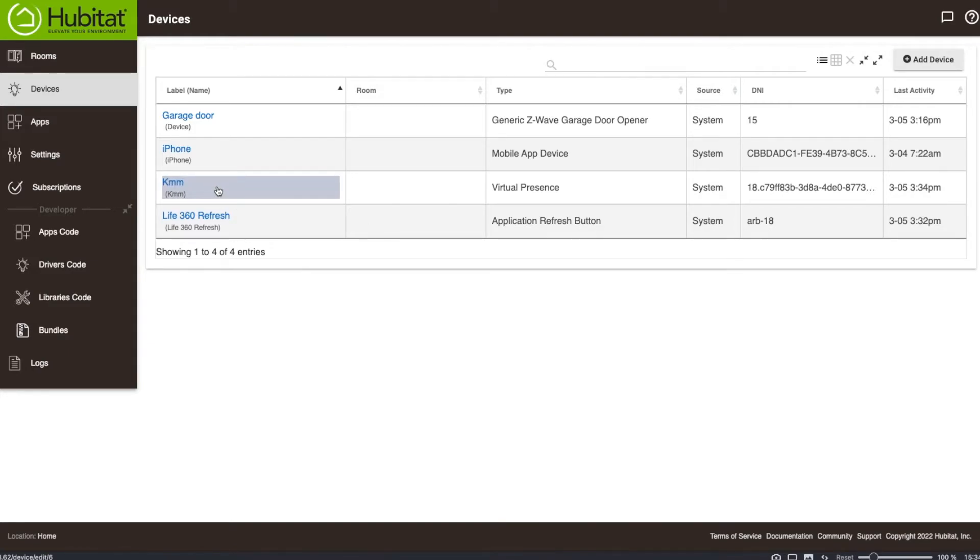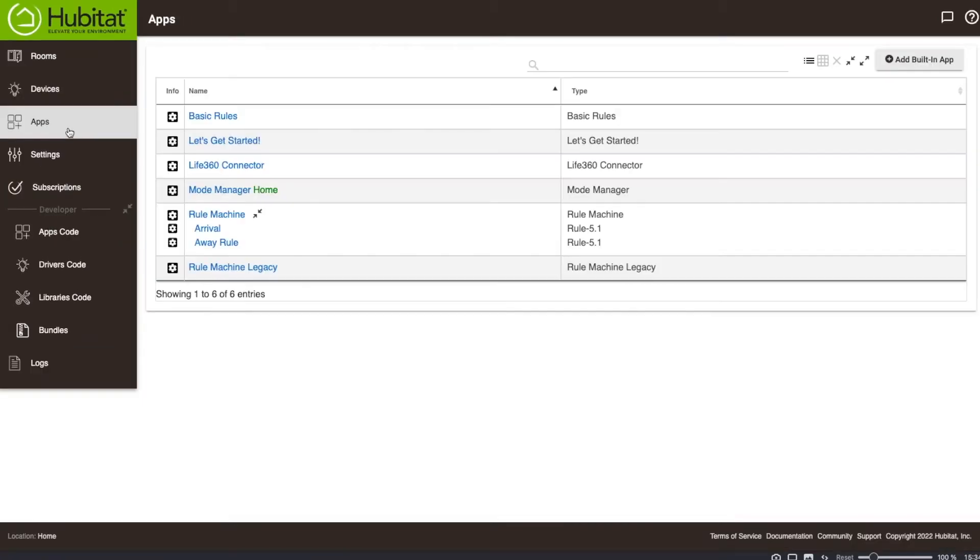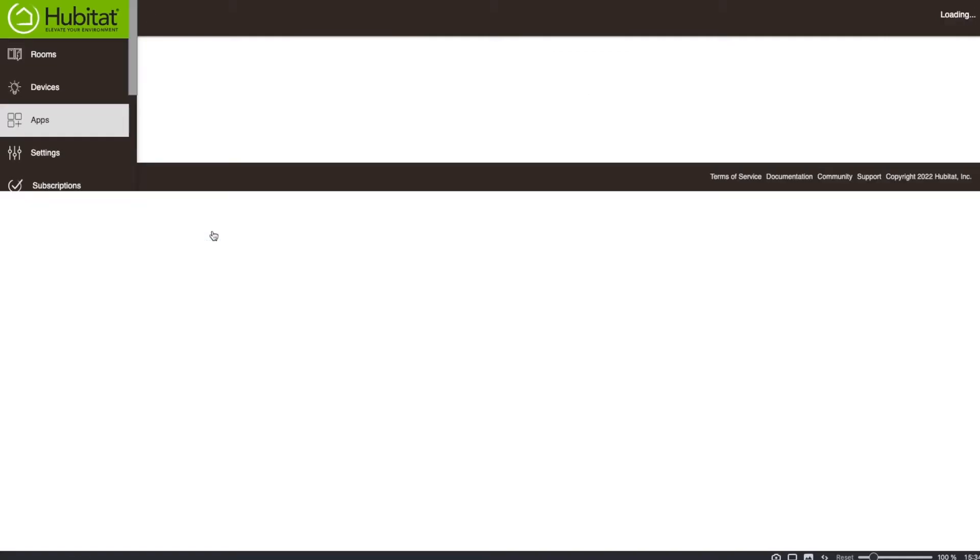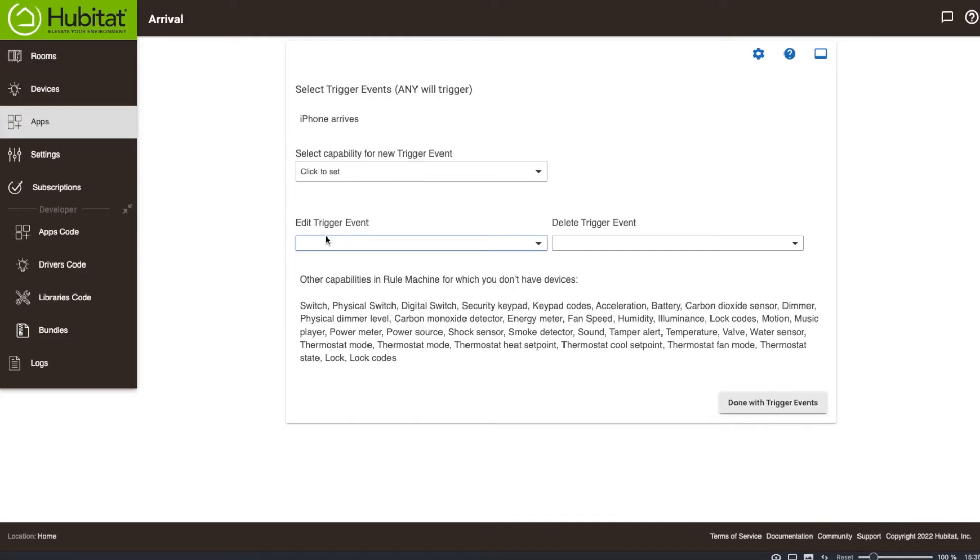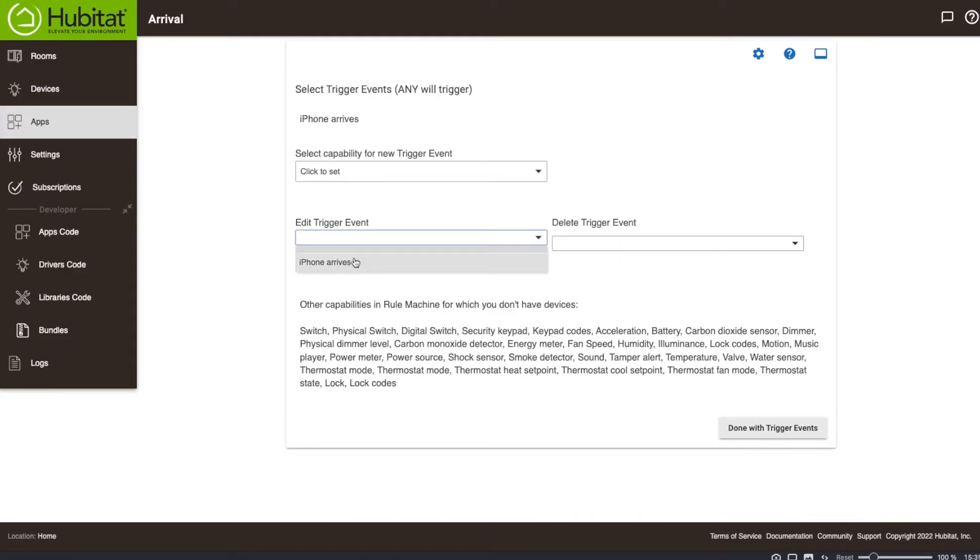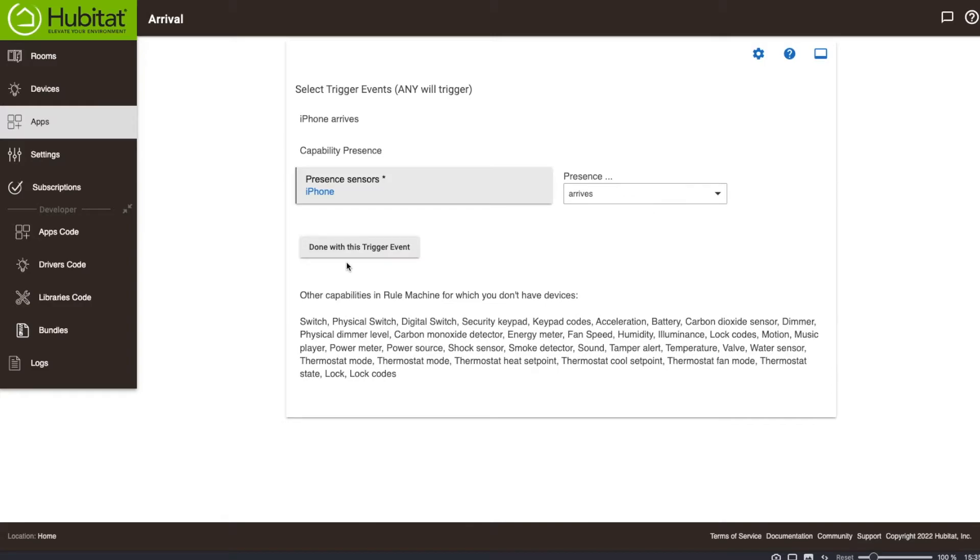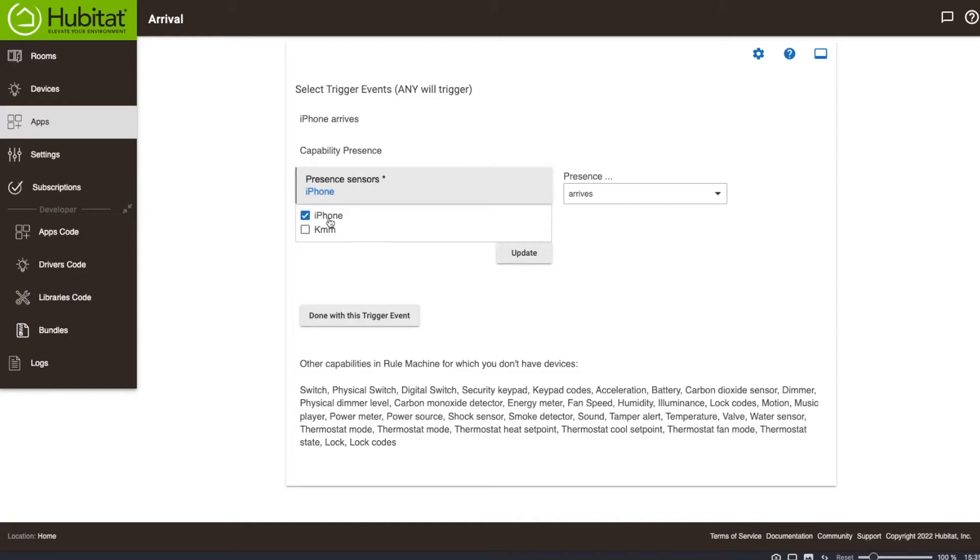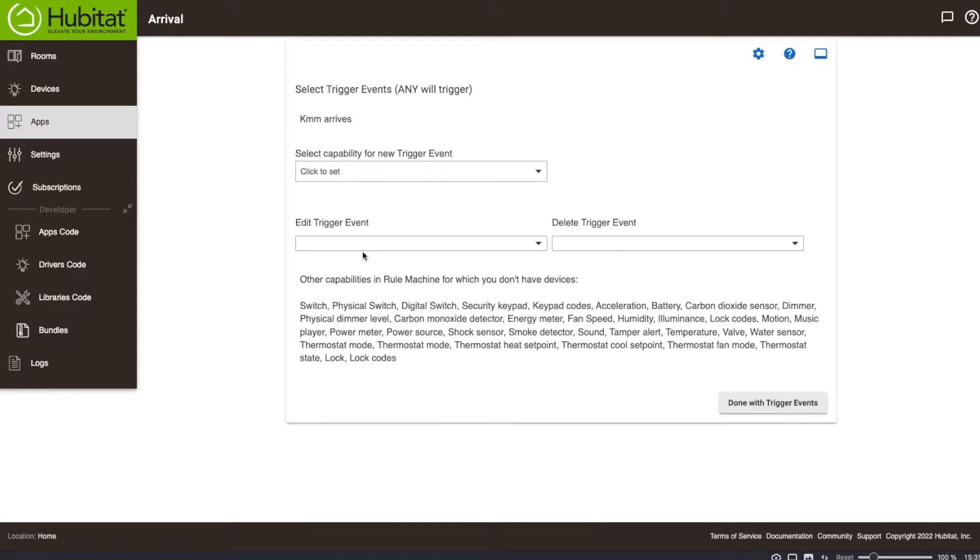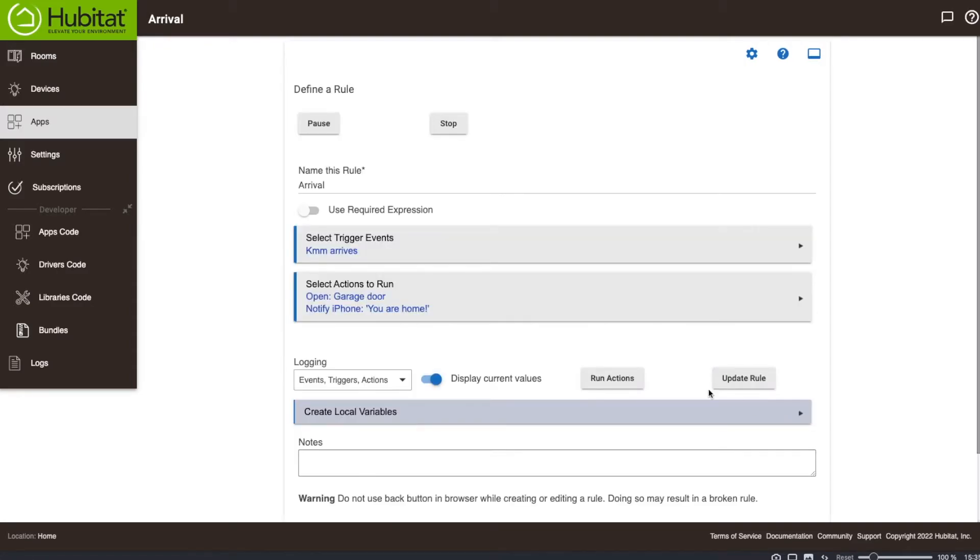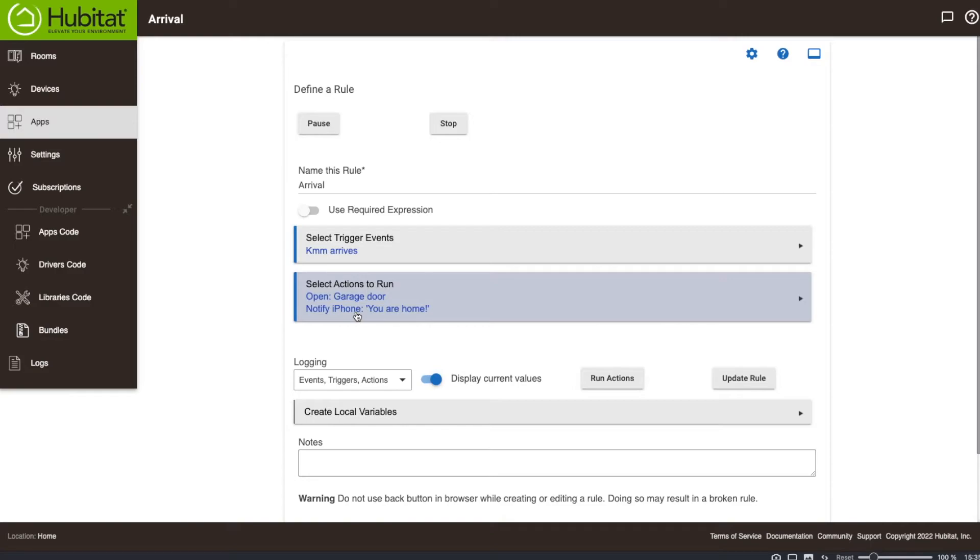So what I'm going to do here is go to the apps, go to my arrival rule, and I'm going to go to my trigger event. And I'm going to edit my trigger event, which is iPhone arrives. So my presence sensor is no longer iPhone. My presence sensor is now KMM. That is my Life360 presence. I'm going to update this, and I'm done with my trigger event, and I'm done with this. So now it says when Life360 says I'm home, you're going to open the garage door and notify that I am at home.